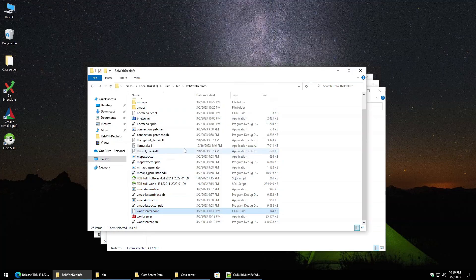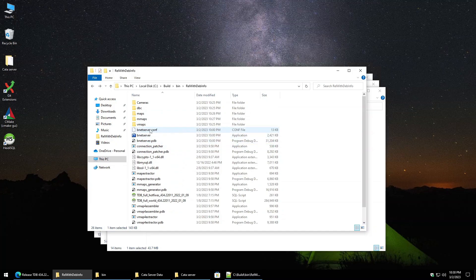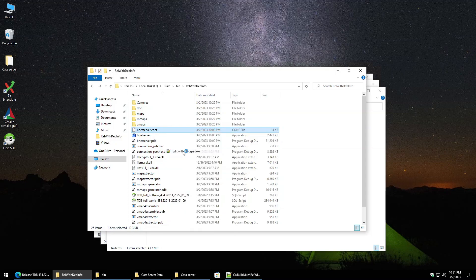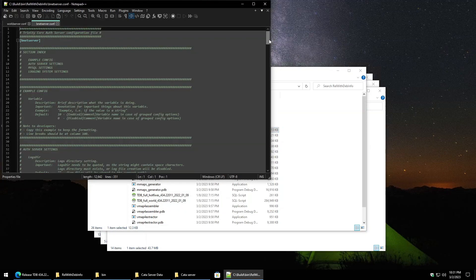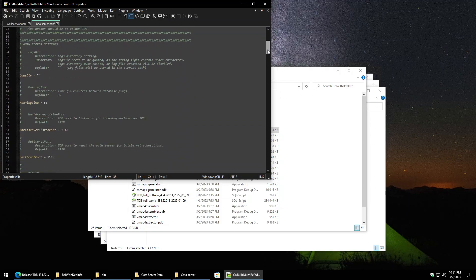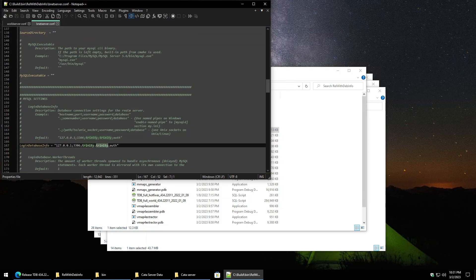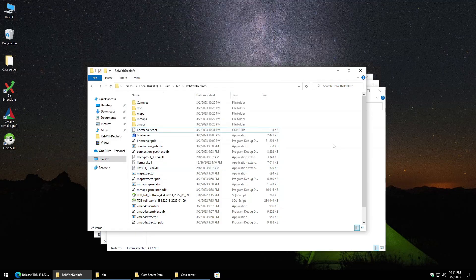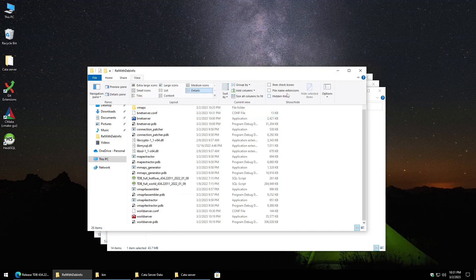Next open the bnetserver.conf file in Notepad++, scroll to line 167, and do the same — change the username and password to match. Save the file and close Notepad++. Go to View and check 'File name extensions' and 'Hidden items' to have those set.